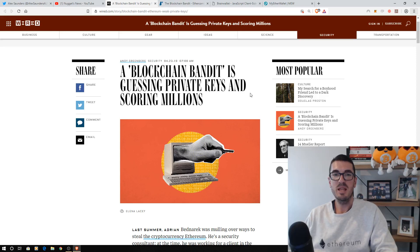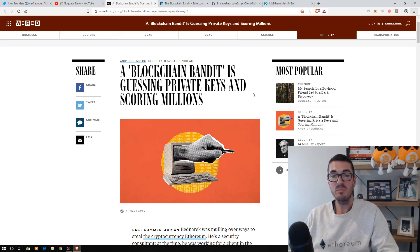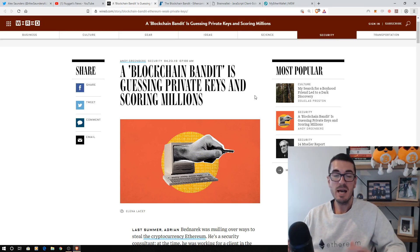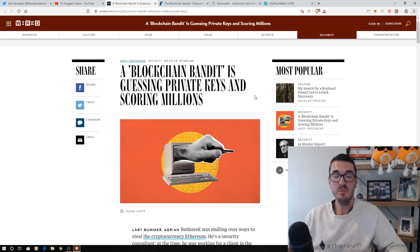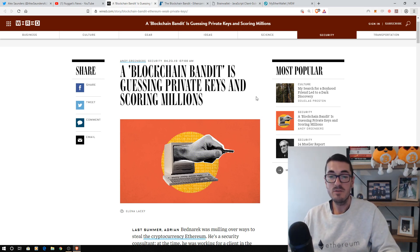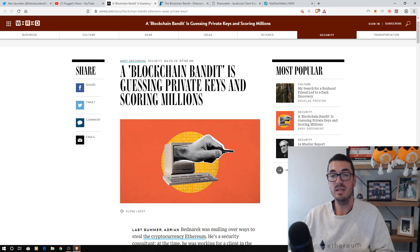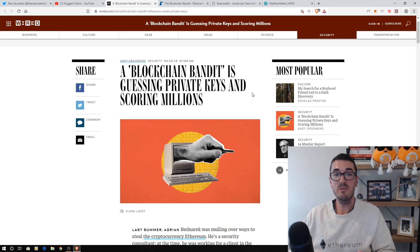Hi guys, thanks for tuning in to another episode of Nuggets News. Well, a breaking story today that a blockchain bandit is guessing private keys and has made off with millions of dollars of ETH. So how can this happen? I'm going to break it down into easy to understand terms for you.